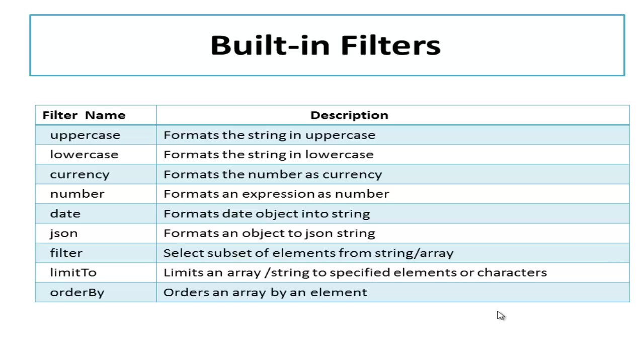Date filter is used to represent a date object into a string. JSON filter formats an object to a JSON string.